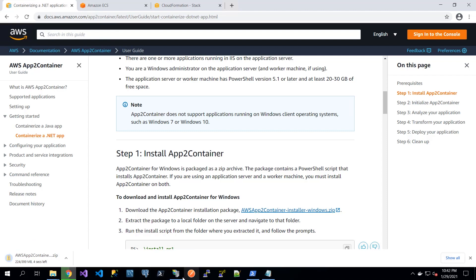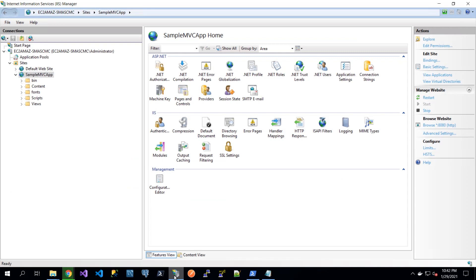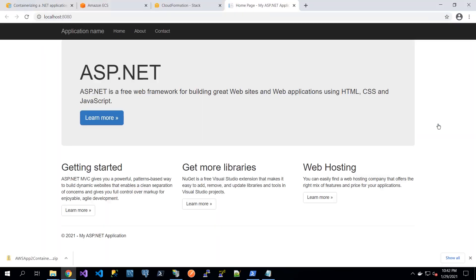I am launching IIS Management Console. You can see there is a simple standard web application, a sample MVC app, which is exposed on port 8080. Just navigate to that application, and this is the one that I am going to be containerizing.